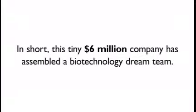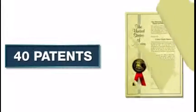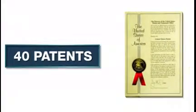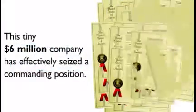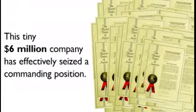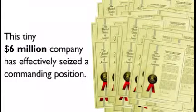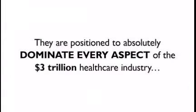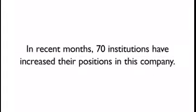In short, this tiny $6 million company has assembled a biotechnology dream team. And with 40 patents as well as 500 patents pending, this tiny company has effectively seized a commanding position to absolutely dominate every aspect of the $3 trillion healthcare industry.